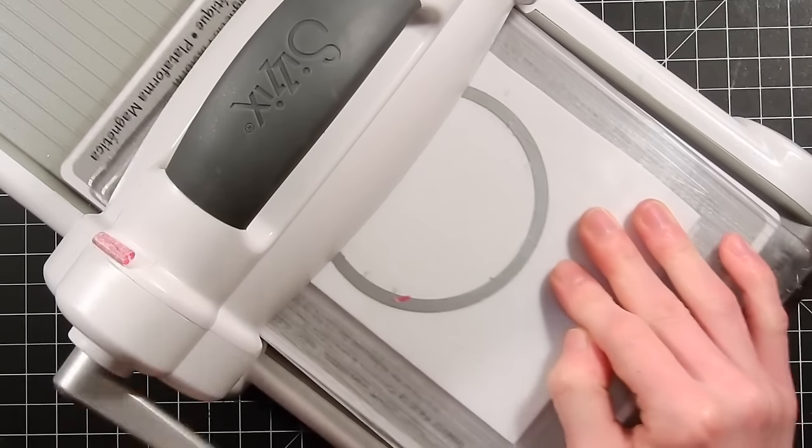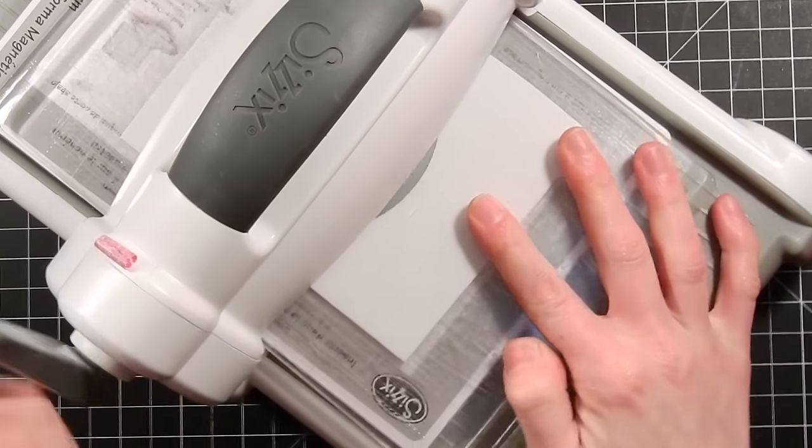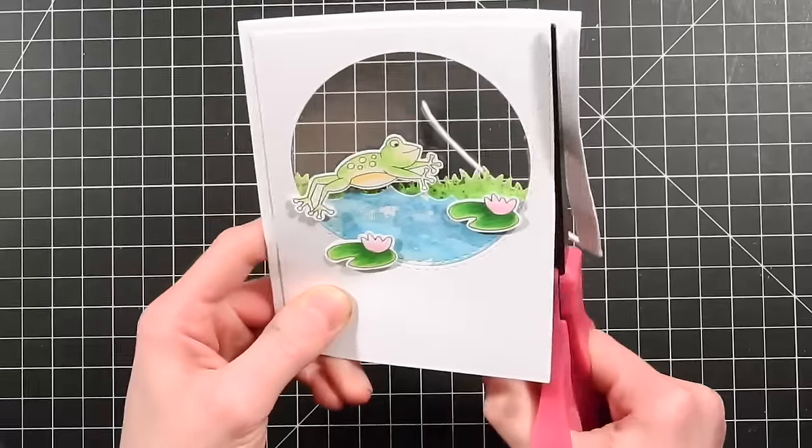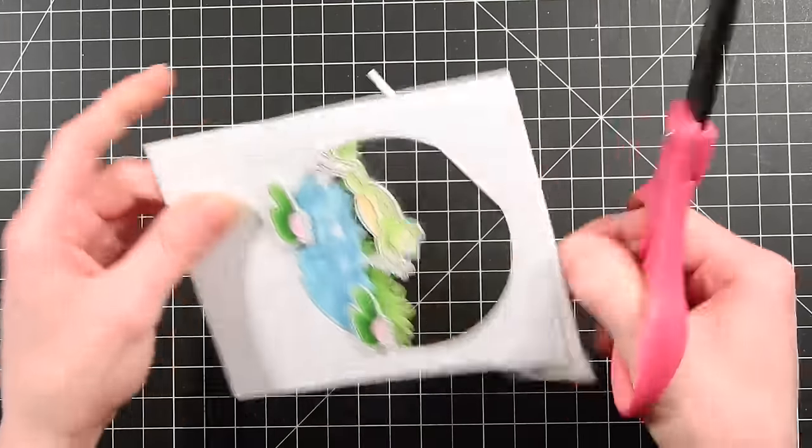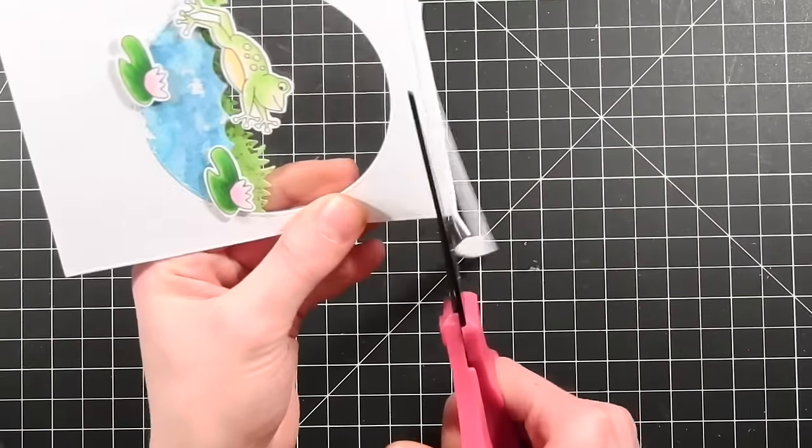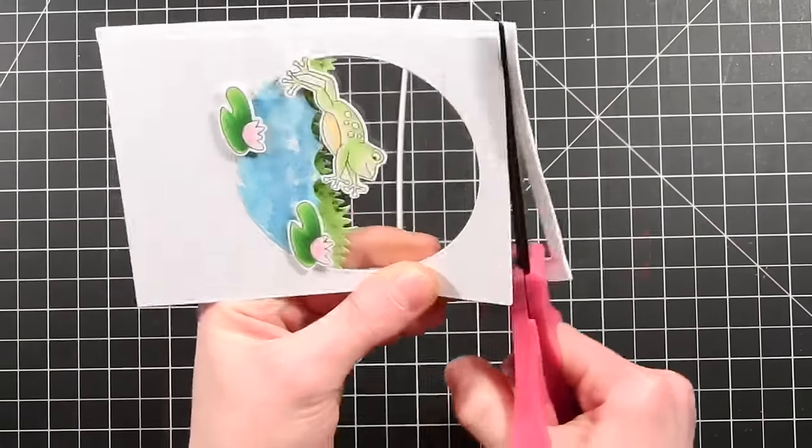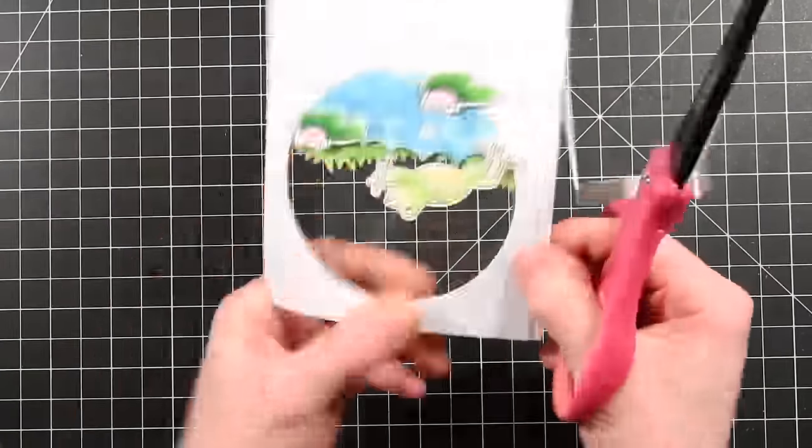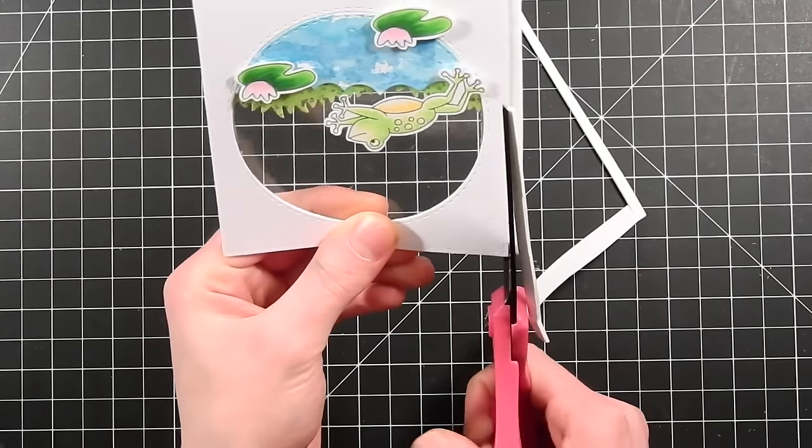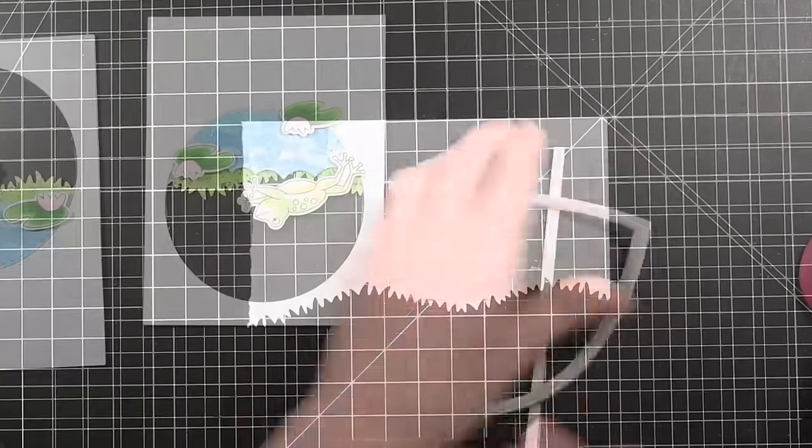Before we go any further, I need to die cut a piece of craft foam or fun foam and I'm going to attach this to the backside of my panel. I'm going to be using this as a little bit of a shaker well for our card. So I'm going to trim off all the edges. This helps make sure that I get the circle in a nice perfect placement.